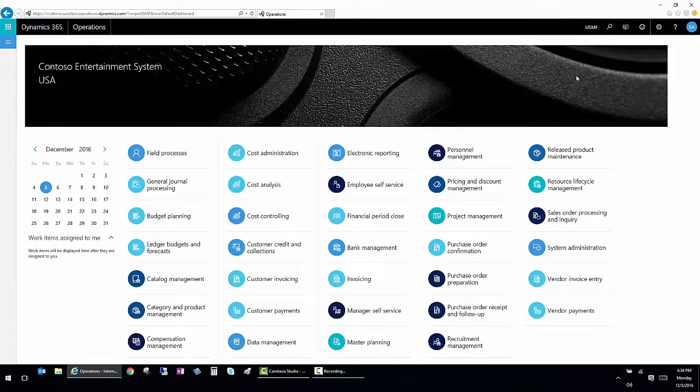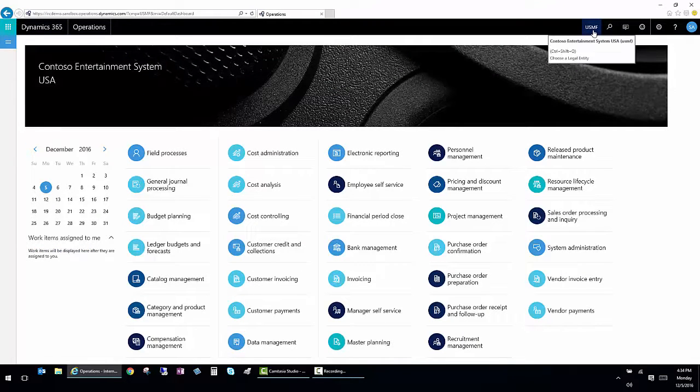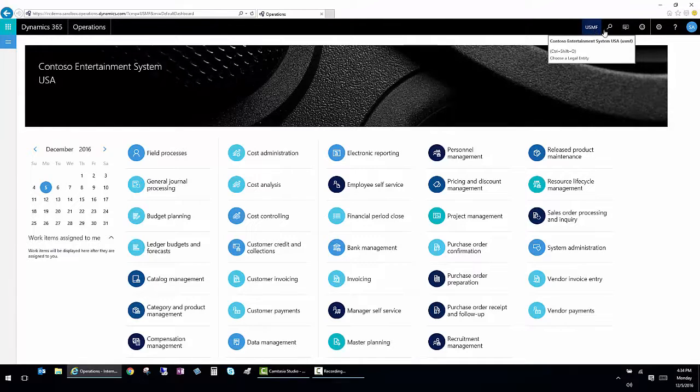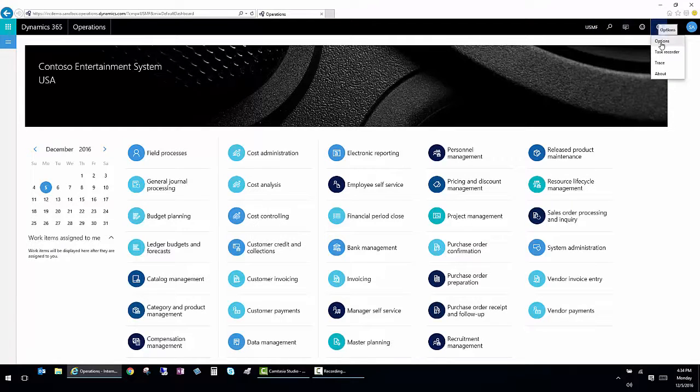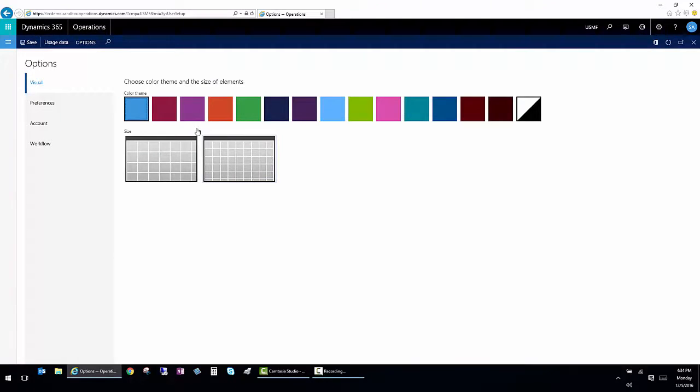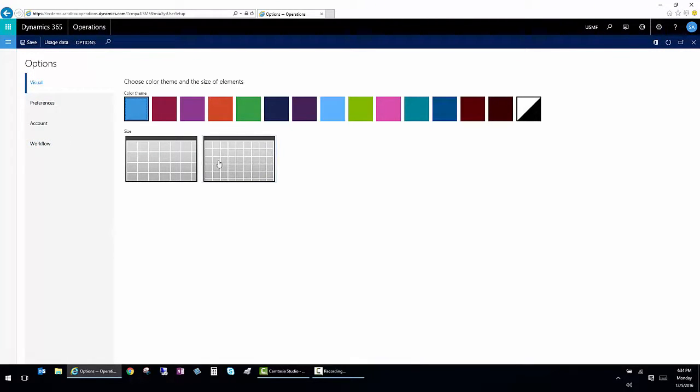From the home screen, we also have the ability to switch entities if there's more than one and to set our individual user options. Here under the user options, I have the ability to make the browser look differently and to change the size.